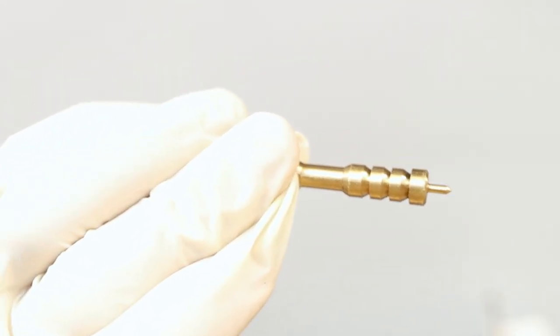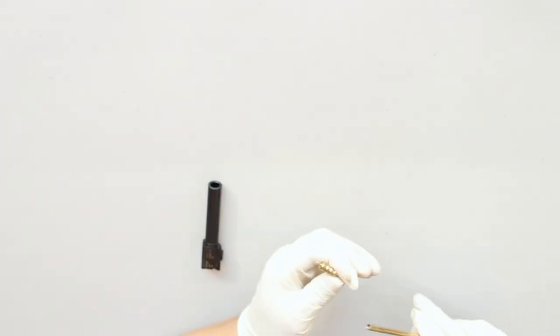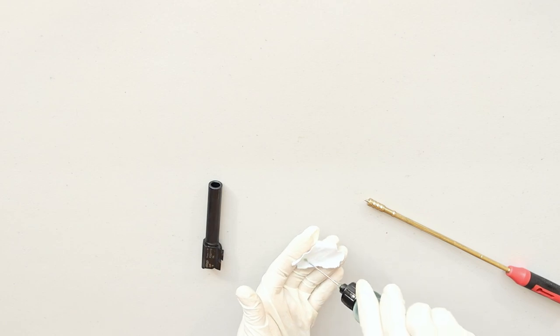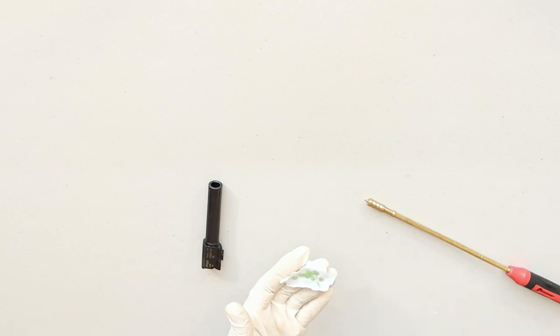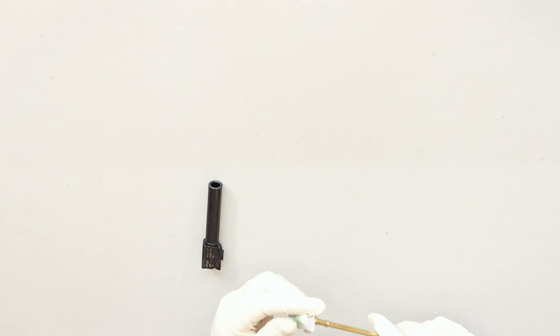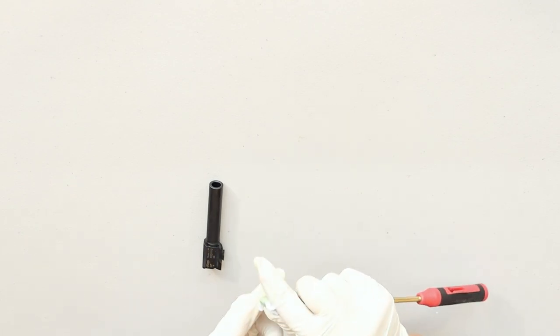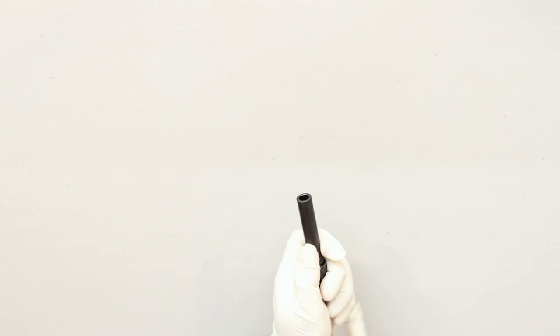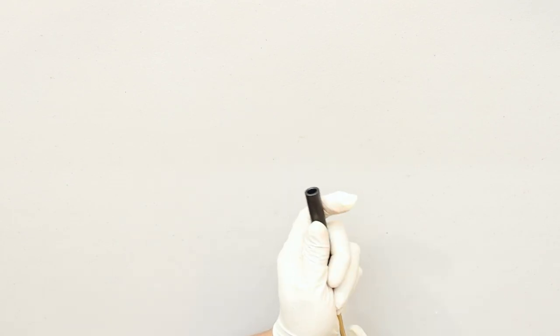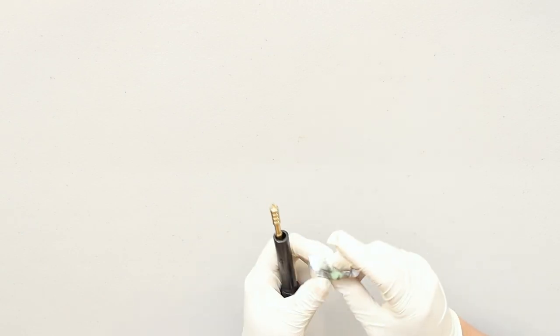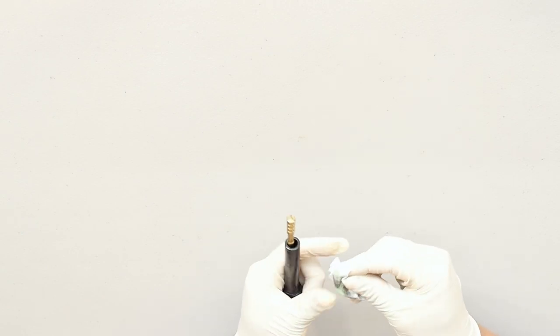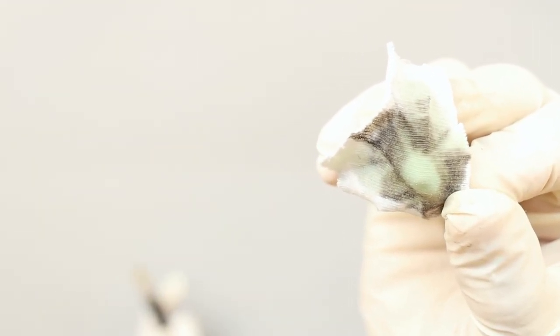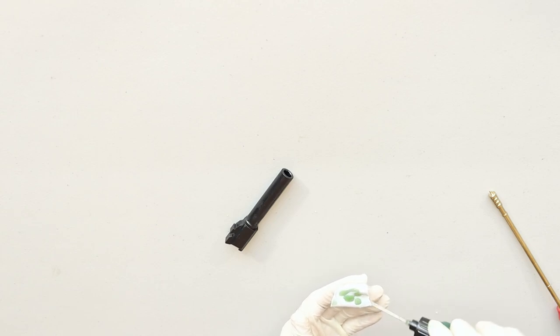Now that I feel like I've loosened up all the carbon and fouling with the bore brush, I'm going to attach the jag. Add CLP to your cleaning patch and push it through the bore from chamber end to muzzle end. The first patch will come out really dirty like this. Just repeat this step until the patches start coming out clean.